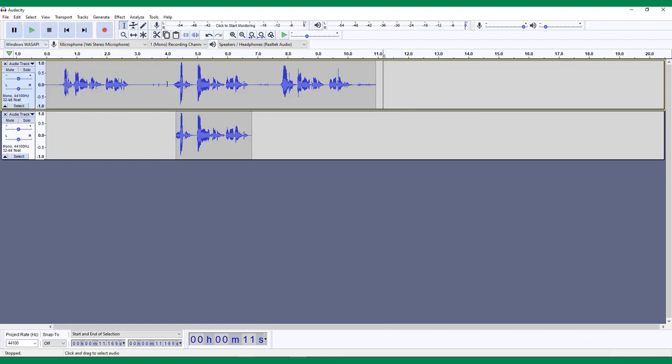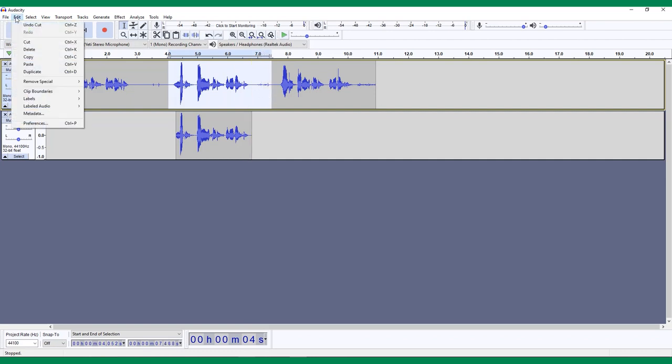When you use this, the audio will be cut, but the rest of the track will shift into its place, just like with Delete. The other kind of cut is called Split Cut, which is found under Edit, Remove Special.